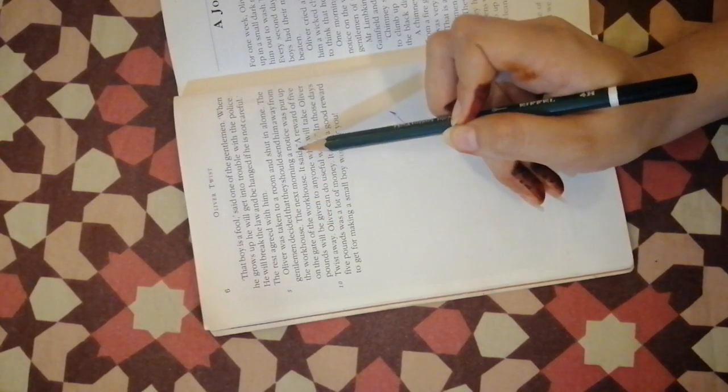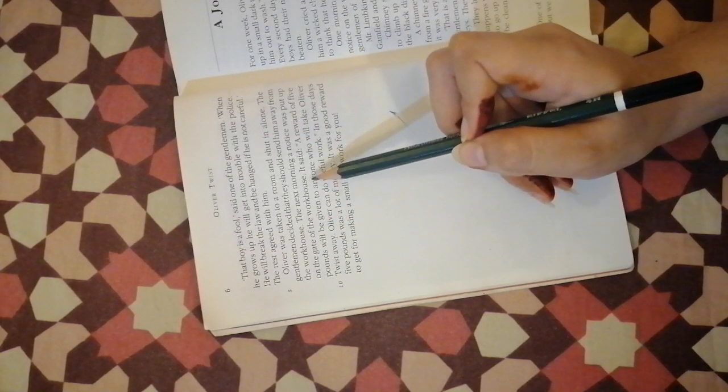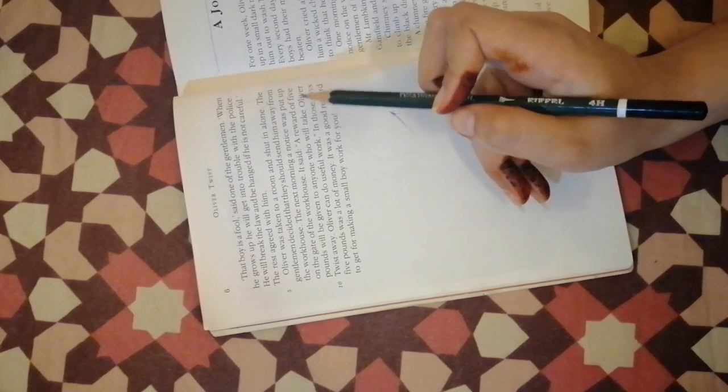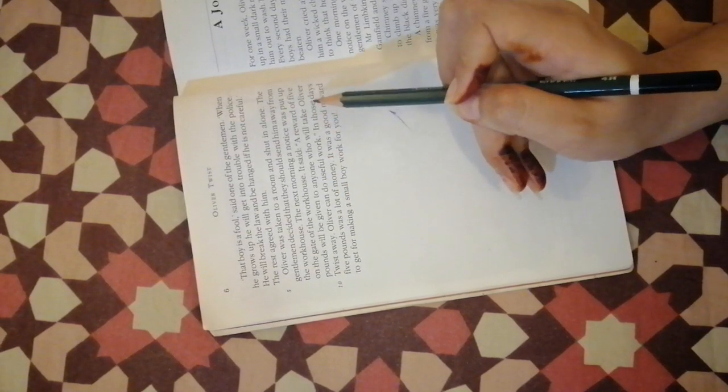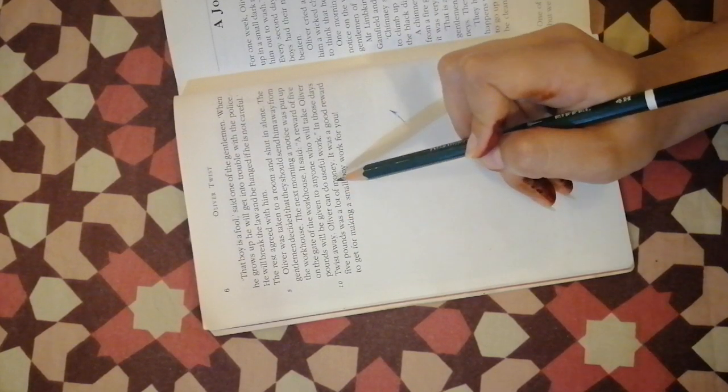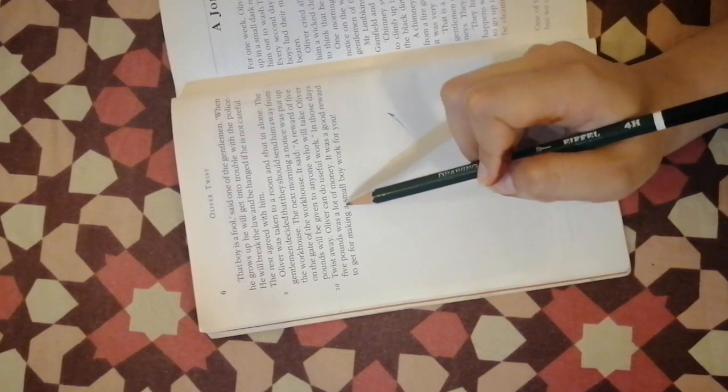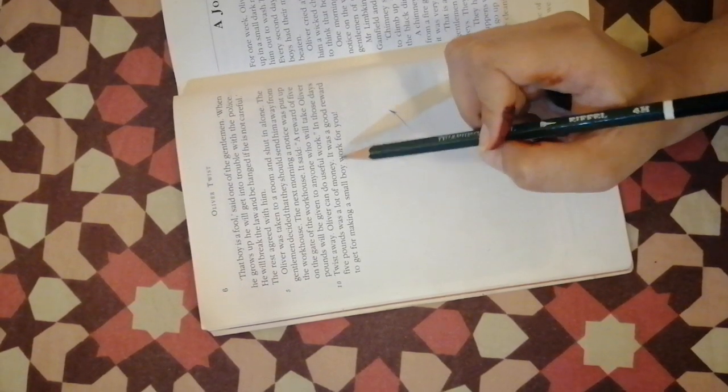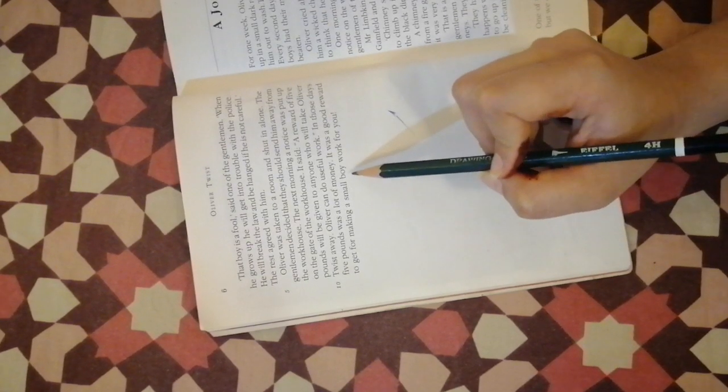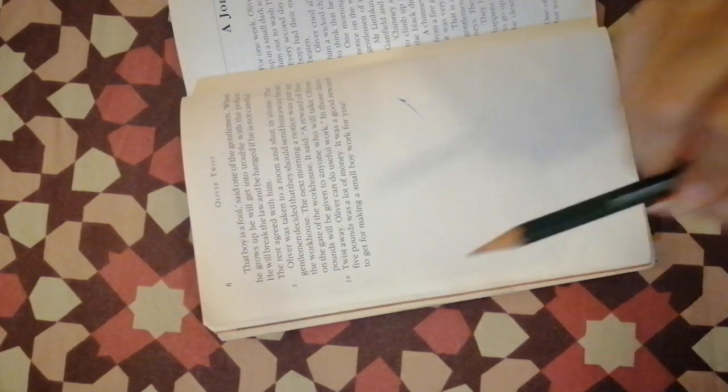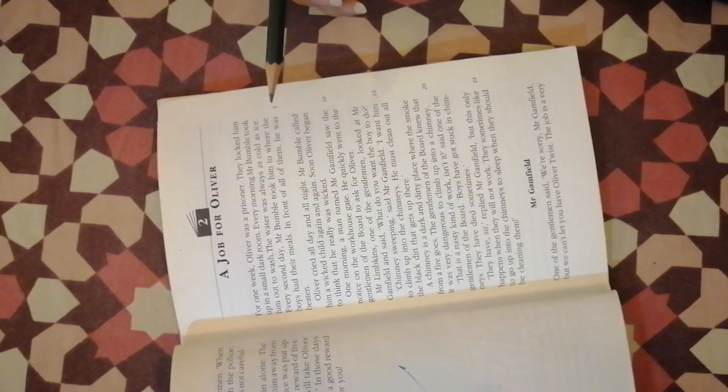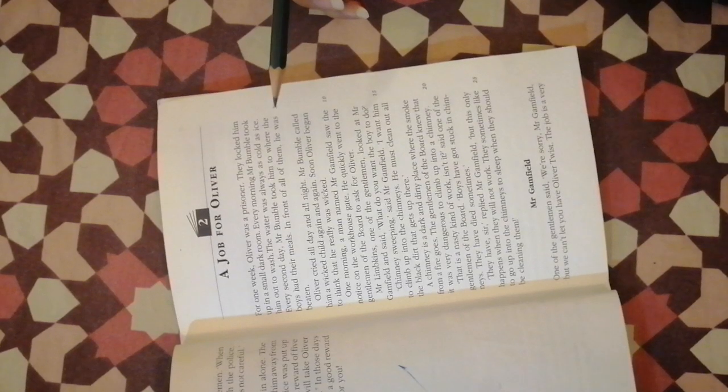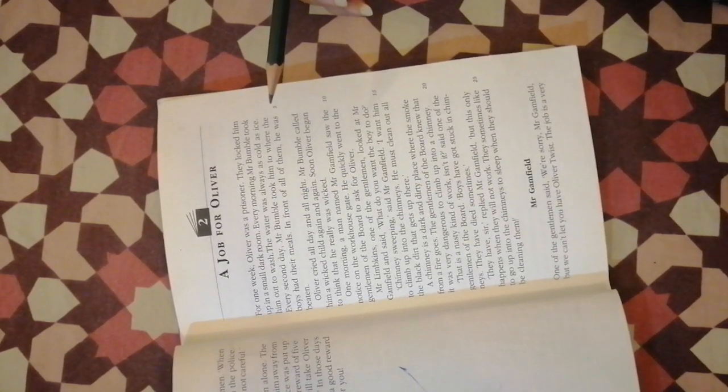The next morning a notice was put up on the gate of the workhouse. It said a reward of five pounds will be given to anyone who will take Oliver Twist away. Oliver can do useful work. In those days five pounds was a lot of money. It was a good reward to get for making a small boy work for you. So many people will be out there greedy for money.